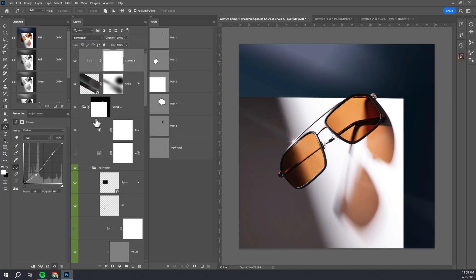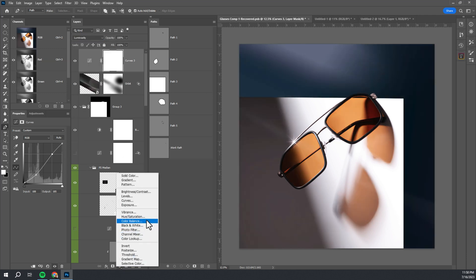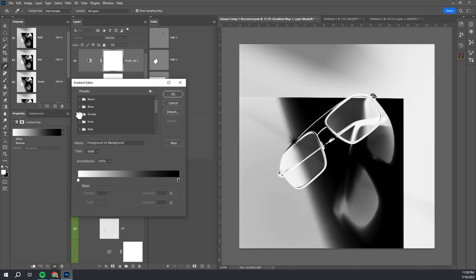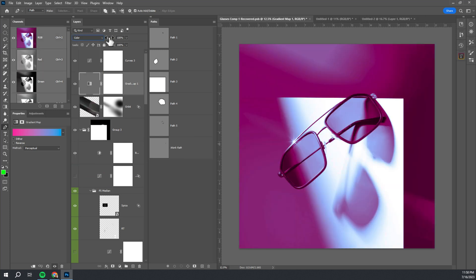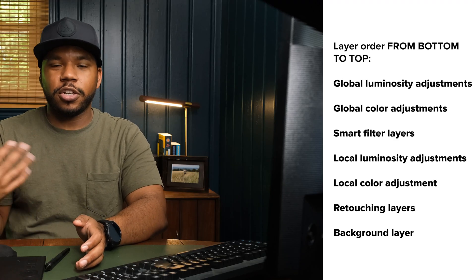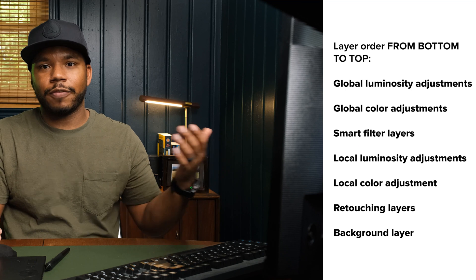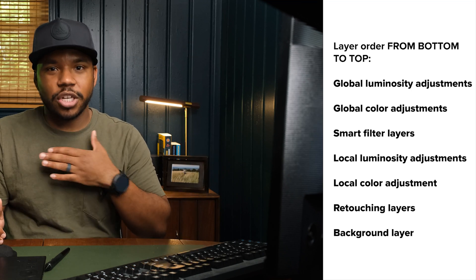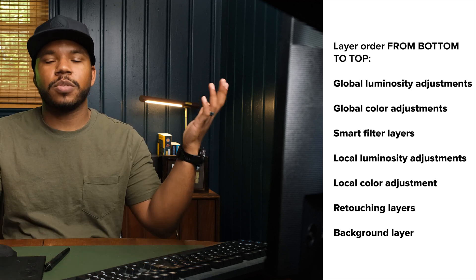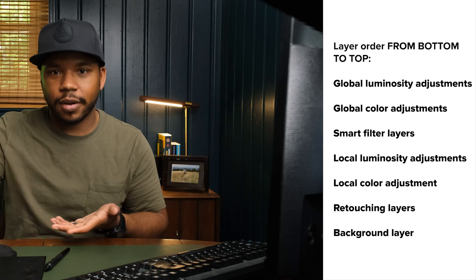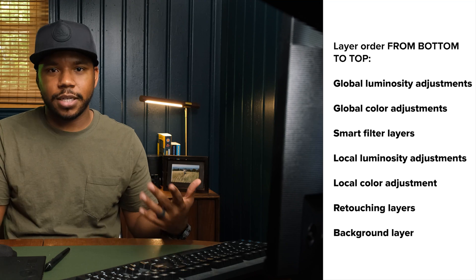On top of any filters, we want global color adjustments — color first, luminosity second — and anything affecting the entire image comes last. That's your color grading. If we need to darken a large section of the photo, we do all of those things at the very end. That way, we can keep those global changes but modify things underneath. Say we want to keep the global brightness but need to go back and change the color of a shirt — because we changed the shirt color below all those global changes, the global changes will apply to the new color automatically, and you don't have to re-edit everything.